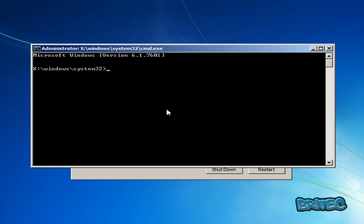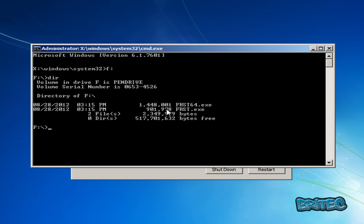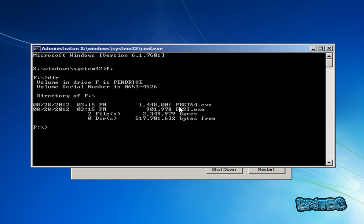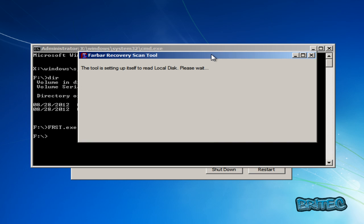Now I'm going to try and find my pen drive. It was on F on my machine so I'll try F and see if I can find it. There it is — we've gone into F drive and we can now see our program. From here we can run our program from a USB thumb drive. I'm going to type frst.exe and this is going to allow me to run the program.